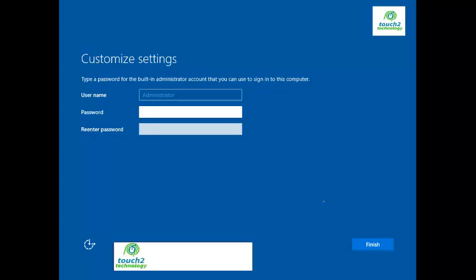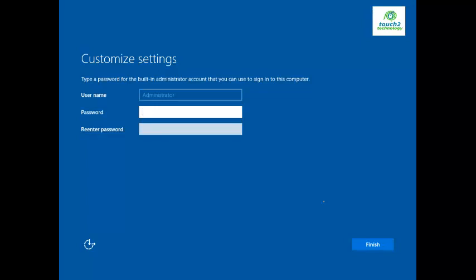Now you can enter your password and re-enter your password, then click Finish.